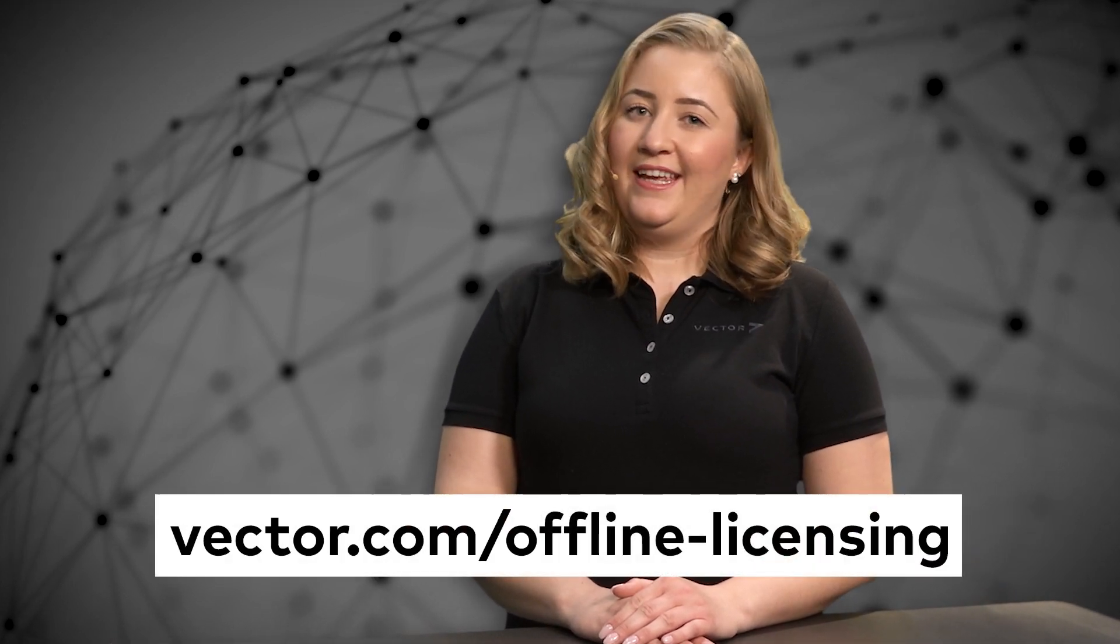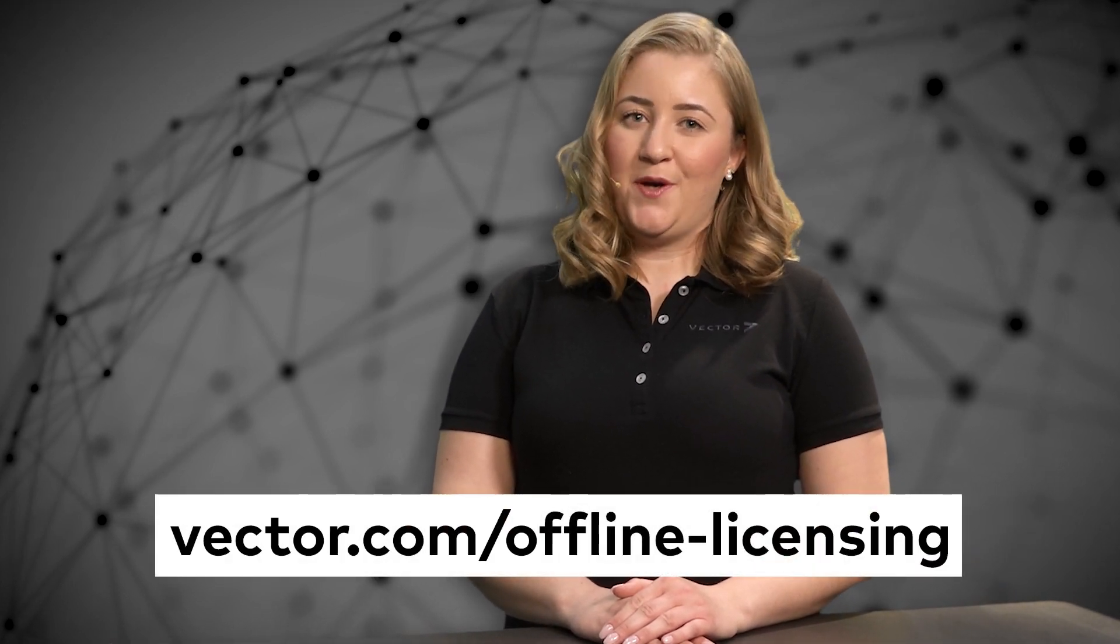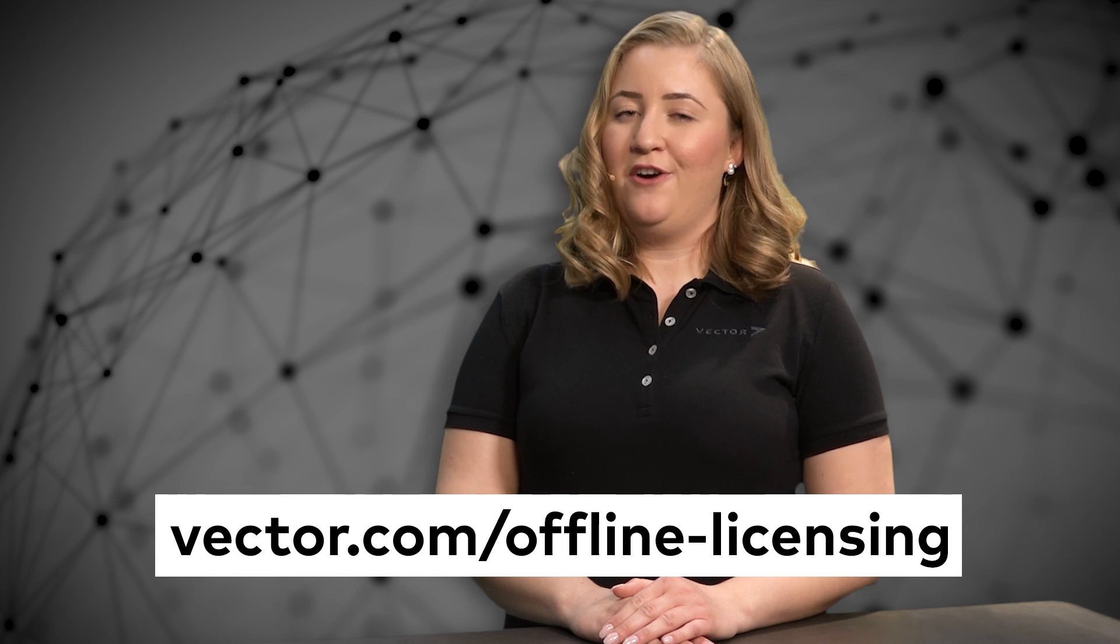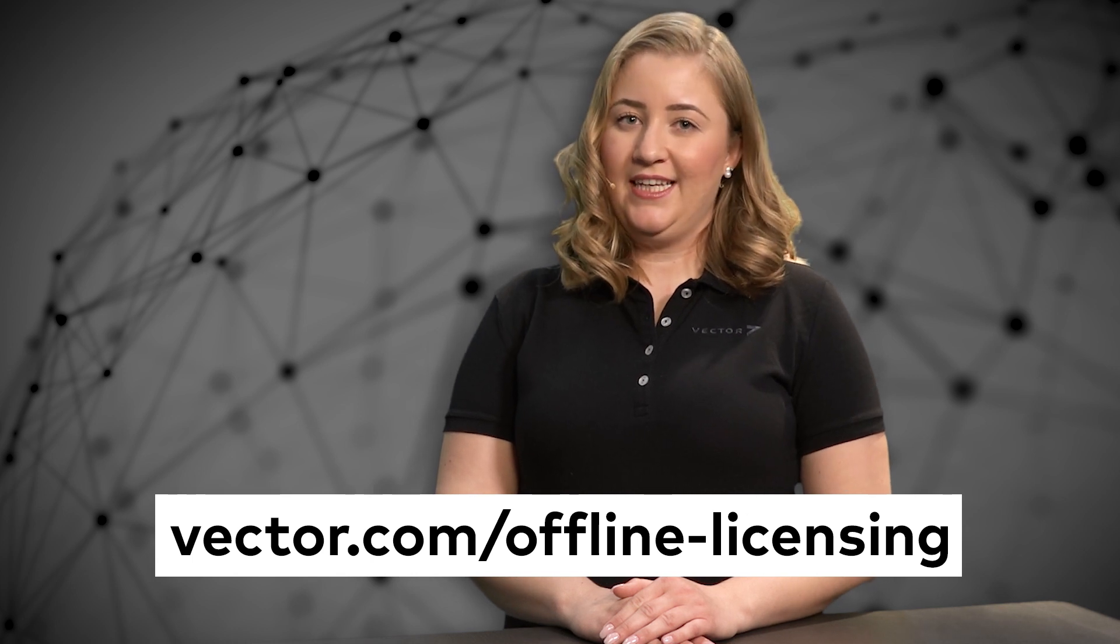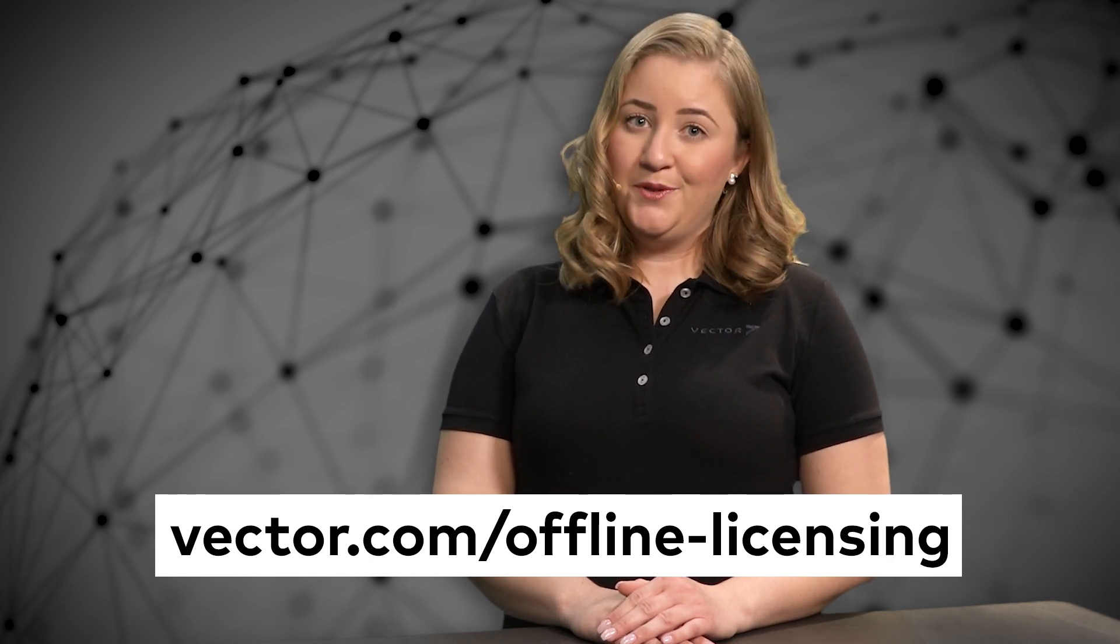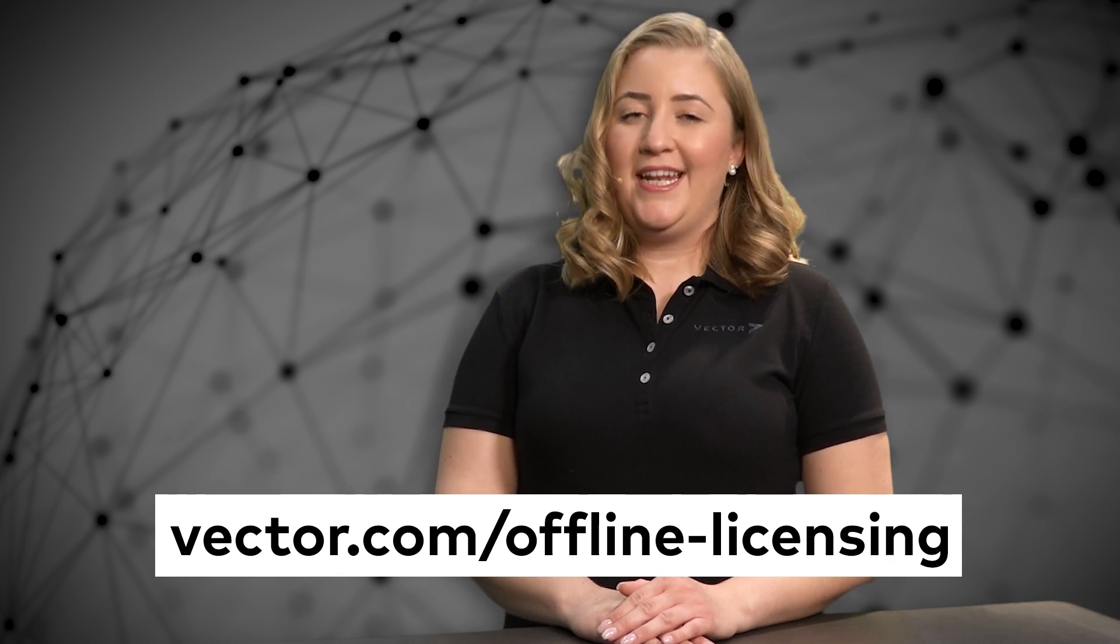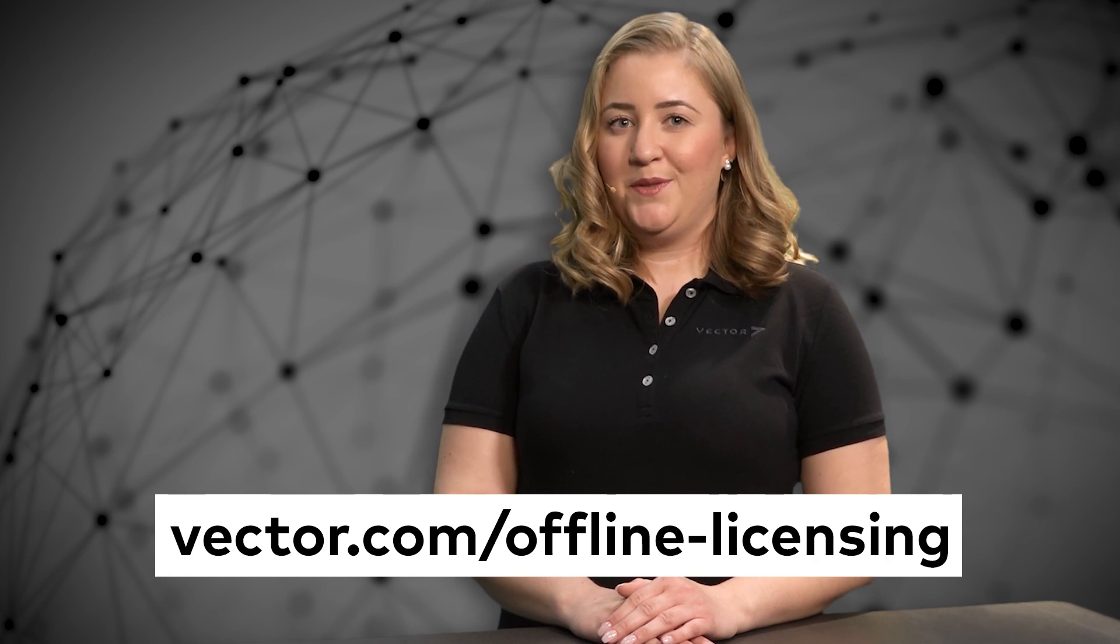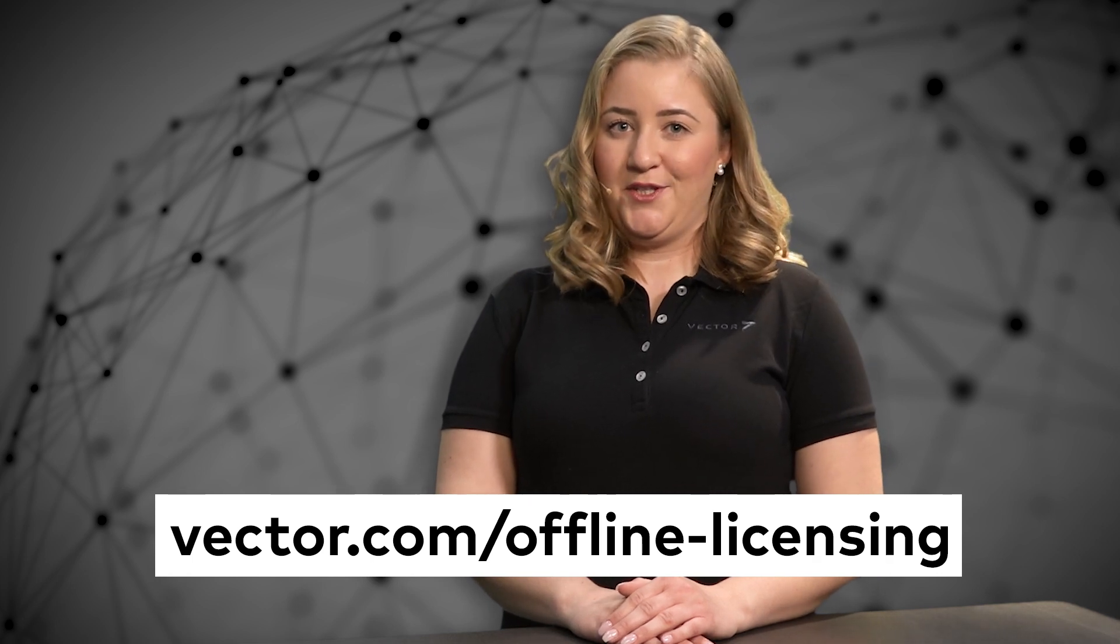This file needs to be transferred to the Vector license activation server. Open the link Vector.com/offline-licensing either on your operation computer or any other computer with internet connection. In case this works from none of the computers you have access to, please send the file to the Vector support and we will do this for you.